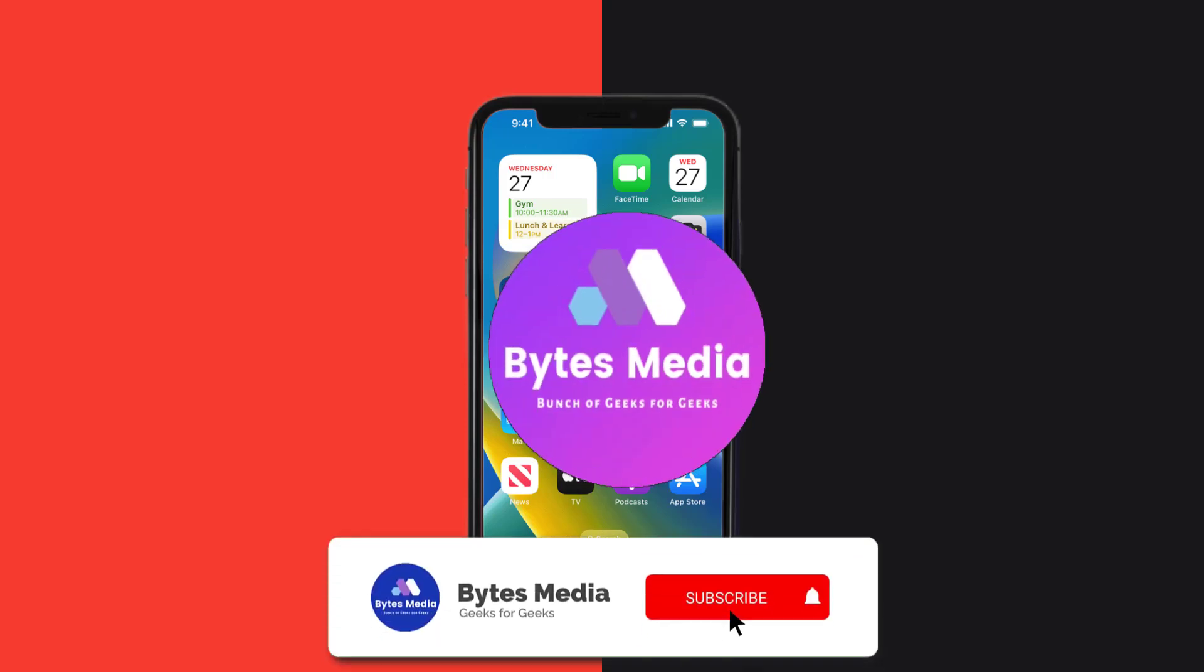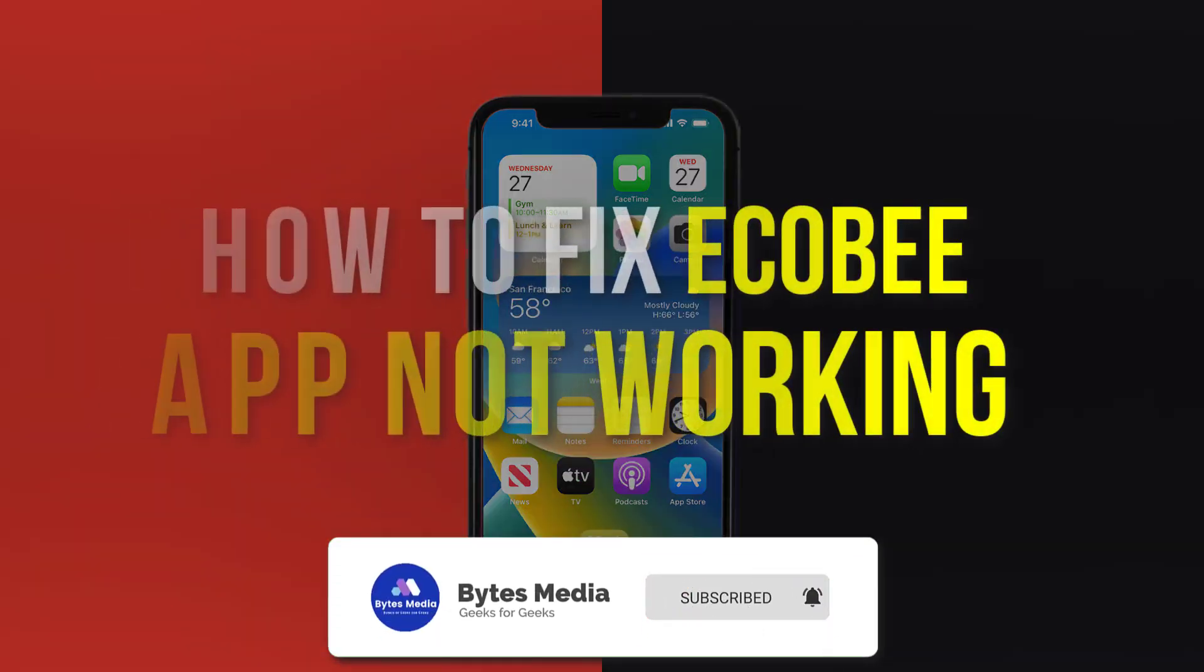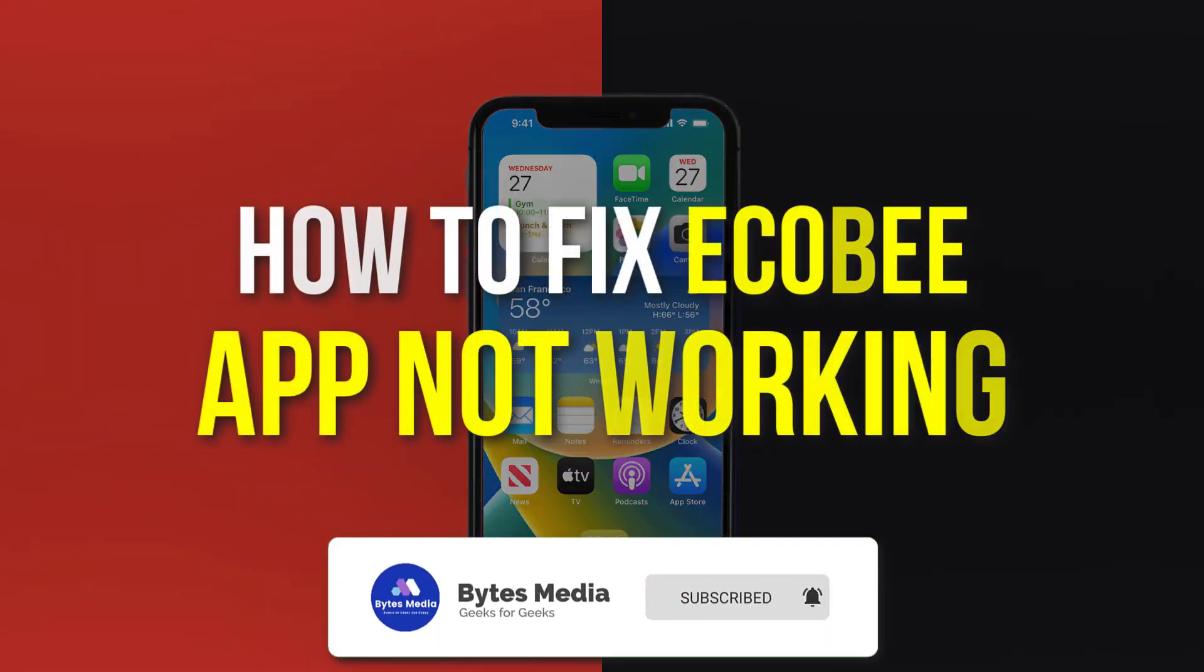Hey guys, I'm Anna and today I'm going to show you how to fix Ecobee mobile app not working.